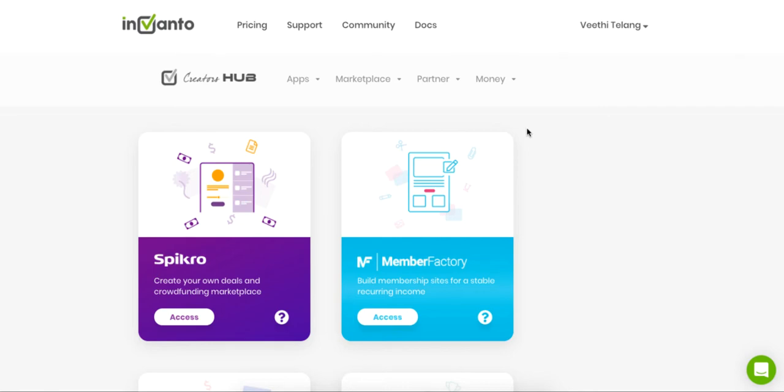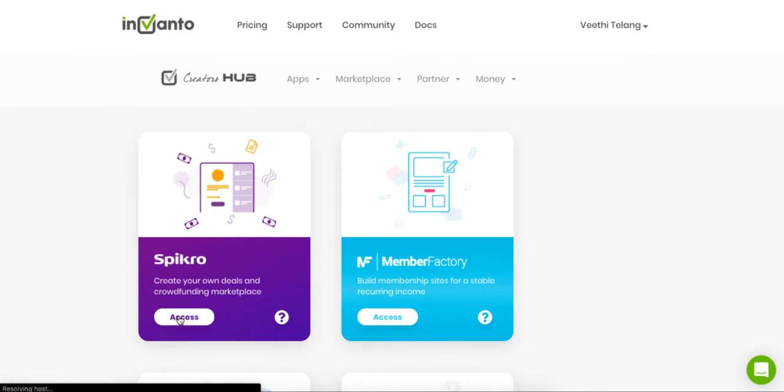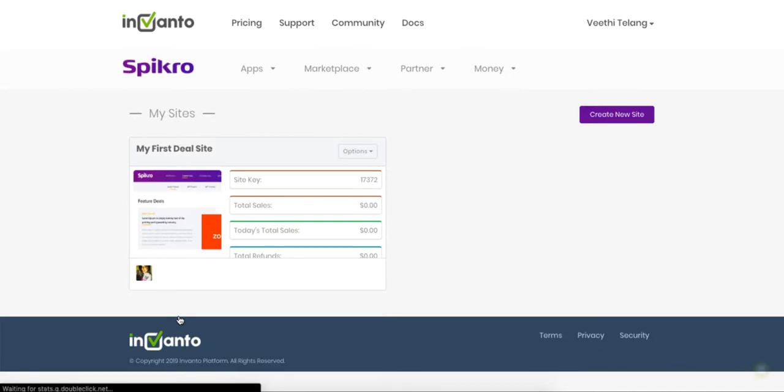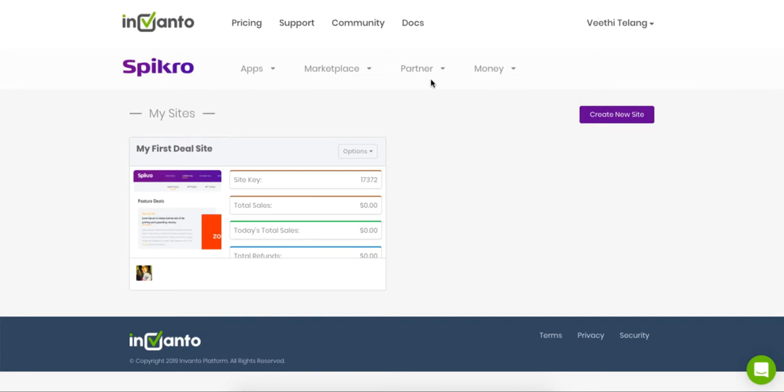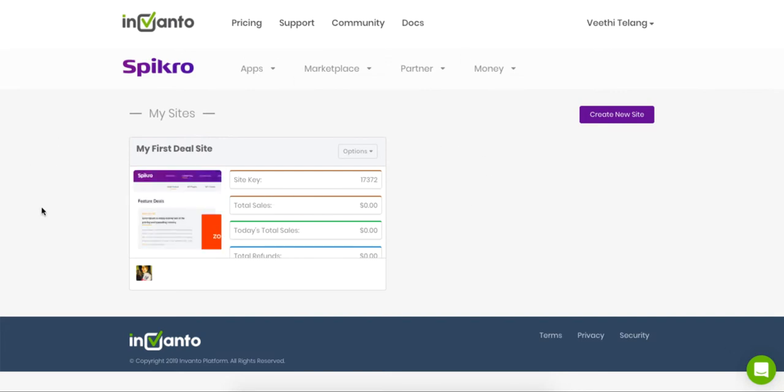Alright, so here we are on our Invcanto apps dashboard and from here we are going to click on Spikro by clicking on access. So this takes us to our site lists. Now for you it's going to be empty because you haven't created anything, but I have already created my first deal site here.